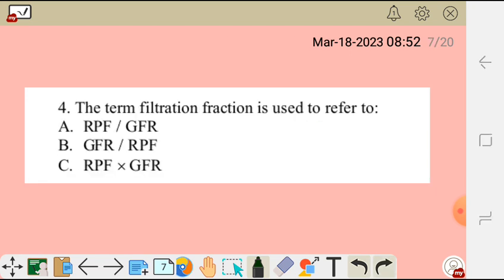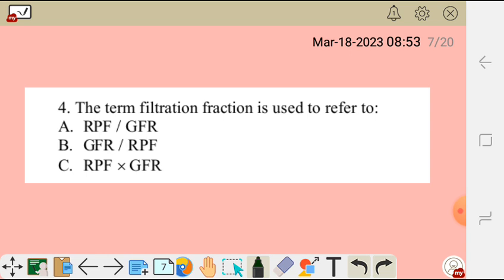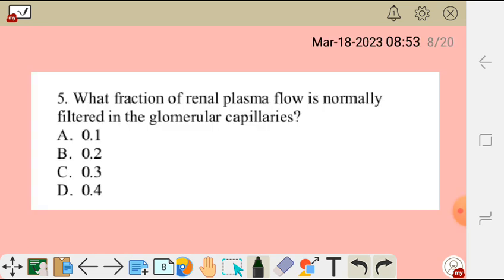Question 4: The term filtration fraction refers to: A) renal plasma flow over GFR, B) GFR over renal plasma flow, C) renal plasma flow multiplied by GFR. To find filtration fraction, you divide GFR (glomerular filtration rate) by renal plasma flow. Renal plasma flow is the volume of plasma delivered to the kidney per minute, and GFR is the volume of plasma filtered per minute. The correct answer is B.